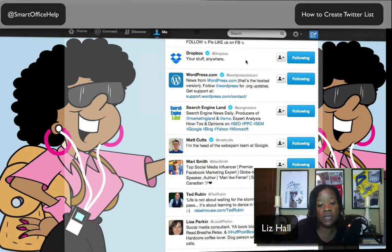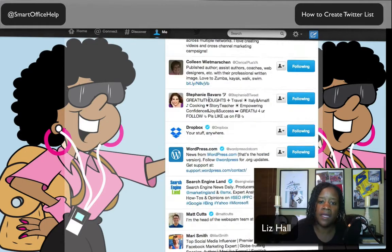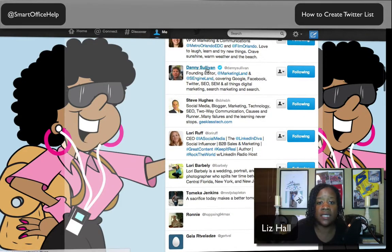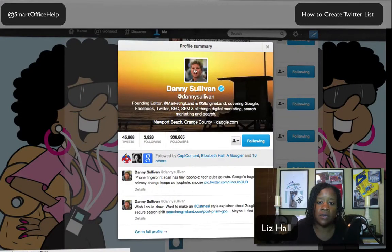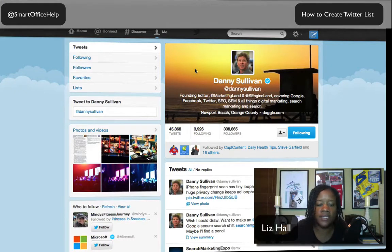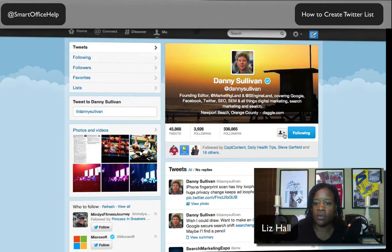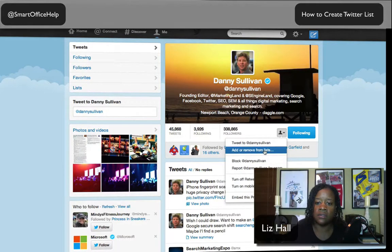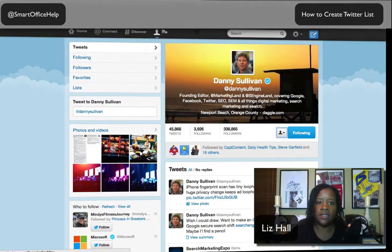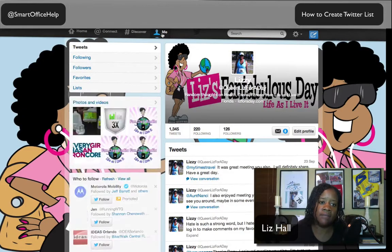We've added people to a couple of lists. Also, say you were browsing around and went to somebody's site — we'll go to Mr. Danny Sullivan's Twitter page. If you want to add him to a list, you go to Add or Remove from List right on his profile page, select Social Media Pros, and close. He's added. Now let's go back to Me — we have our lists built.